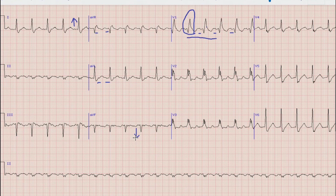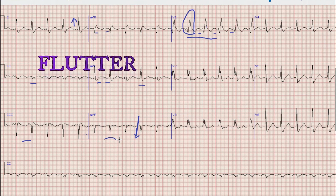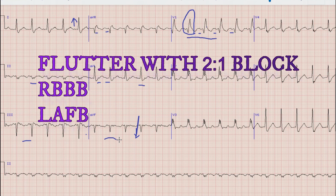This left axis deviation is due to left anterior fascicular block. We can see small Q with tall R in lead AVL, while there are small R and deep S waves in leads 2, 3, and AVF. So the final diagnosis is atrial flutter with 2-to-1 AV block, right bundle branch block, and left anterior fascicular block.